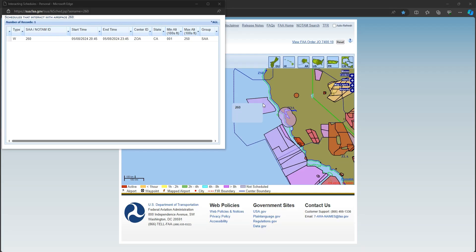There is one other area for the Pacific worth mentioning. Warning Area 260. It is a multi-use area and is rarely used by Tacomo. In this case, the altitude block is good for trailing the wires, and it is that typical 3 hours long.